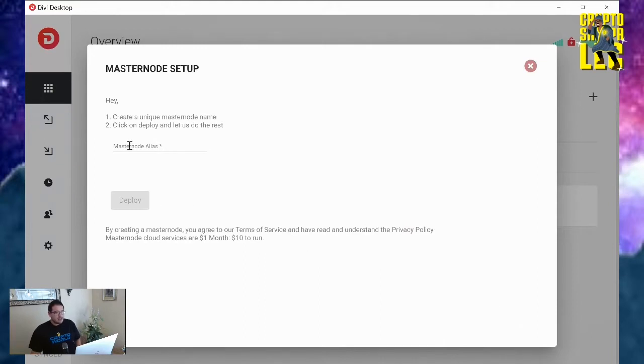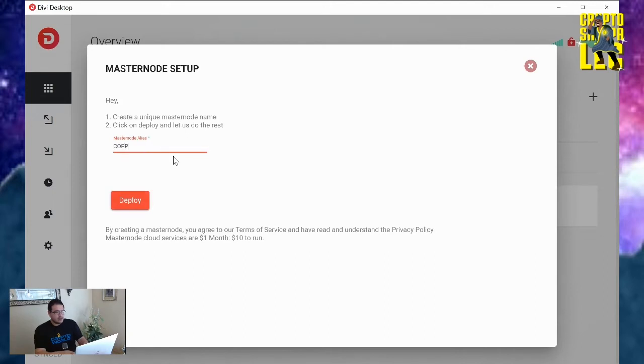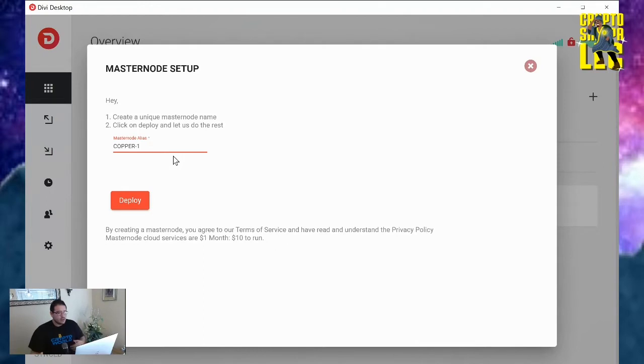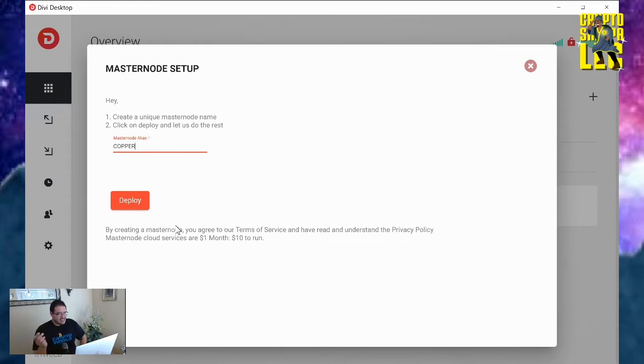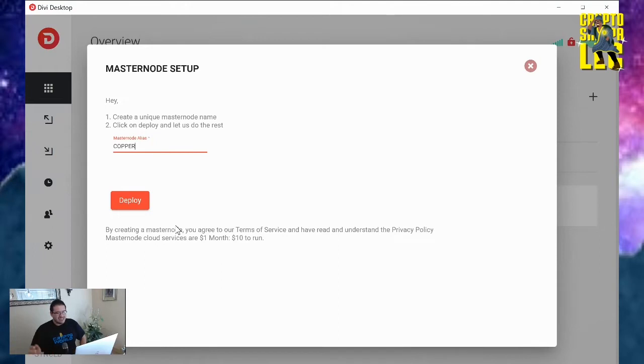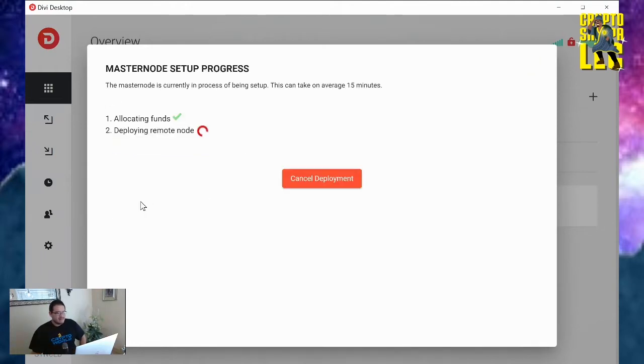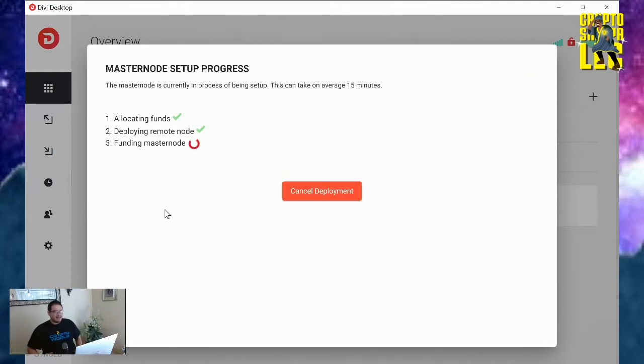So deploy. And then create a unique masternode name. I'm just going to call this copper one. Just because I had this name set up before, it will not allow you to set up another one. So let's just call it copper node. That's a lot easier. So deploy.